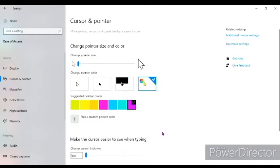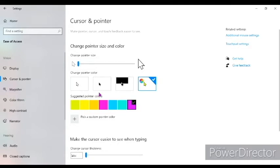And if you want to change its color to other colors other than white and black, go to this option over here, the last option.